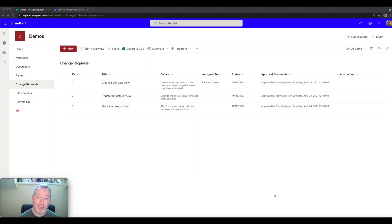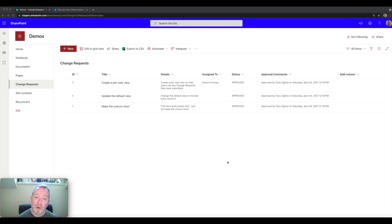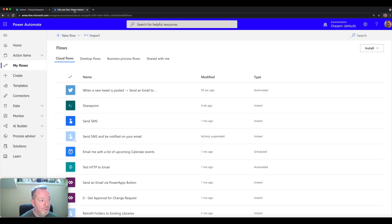In this quick video we're going to take a look at a common usage scenario in SharePoint whereby you want to lock down an item as soon as it's been created from a security perspective. Out of the box SharePoint doesn't do this, but what you can do is use Power Automate to automate this process. This is a very simple change requests list within SharePoint, and we want to lock down items so that only the person who created the item and the person to whom it's been assigned have access.